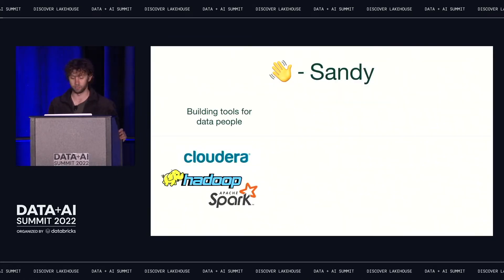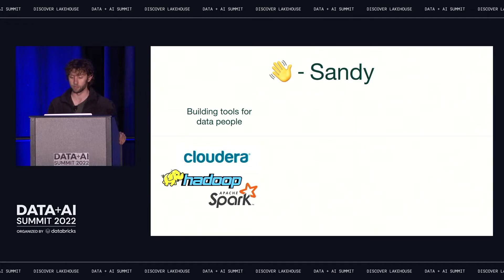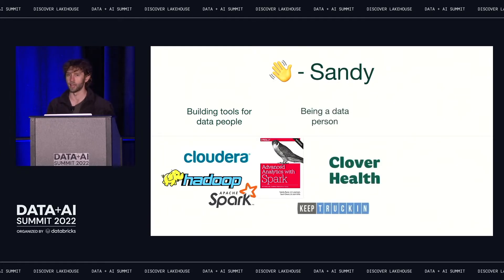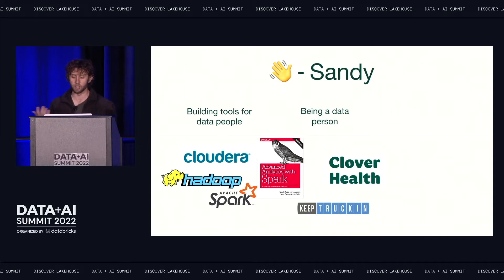Some quick background on myself. If you heard me talk at a data science conference before, it was probably in my Cloudera days when I was contributing to Hadoop and Spark, and I co-wrote a book about data science. I spent the middle chunk of my career as a practicing data scientist building pipelines and machine learning models at a couple of different companies.